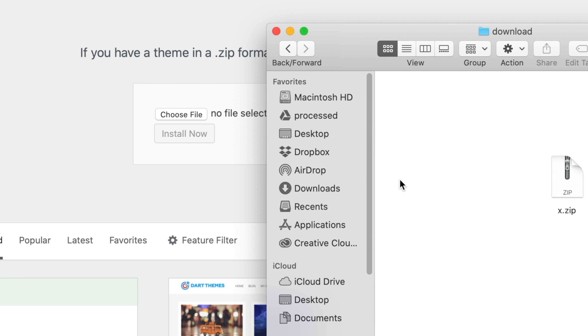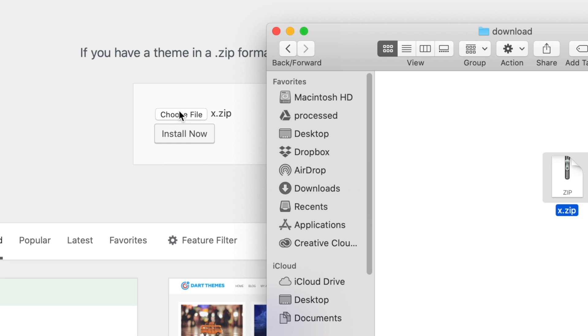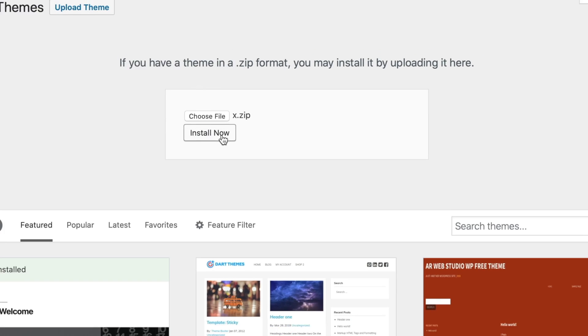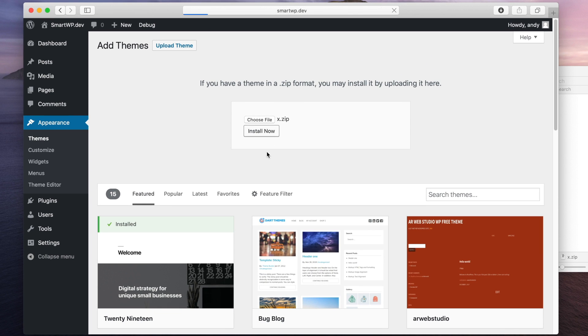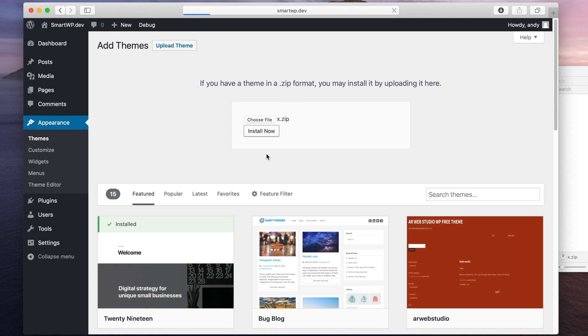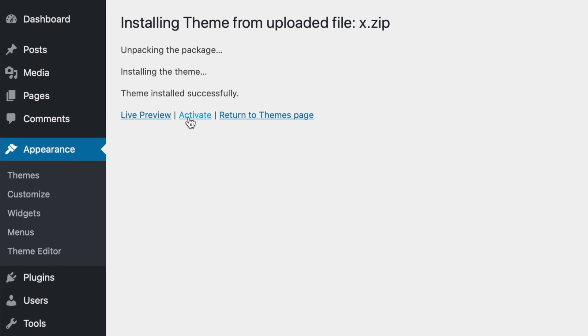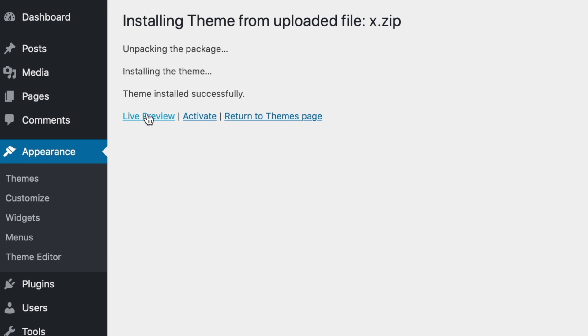And we've already had a theme we downloaded called XTheme, so we're just gonna drag that over. Choose File, and then hit Install Now. We dragged it right on the Choose File button, and hit Install Now, and it'll install the theme. And you can see you have the same options to activate or live preview the theme.